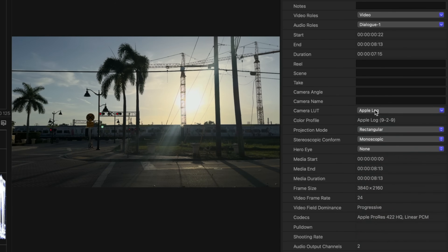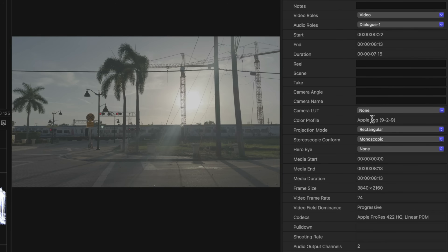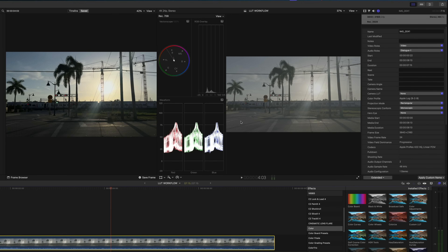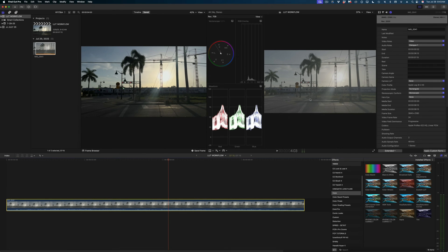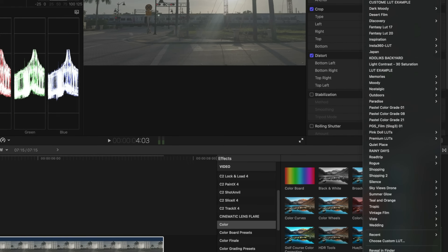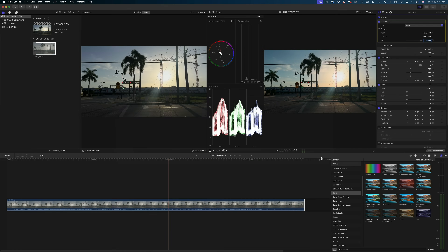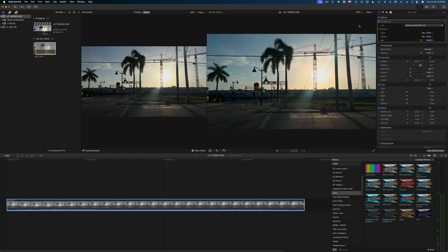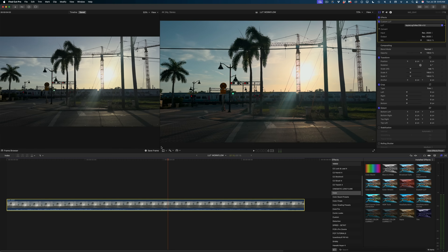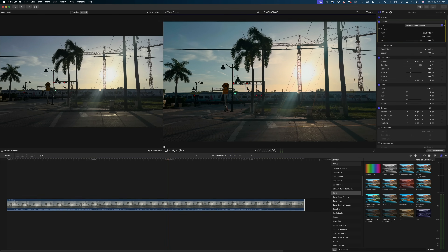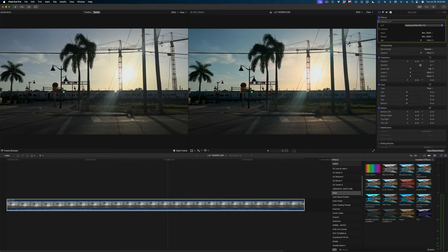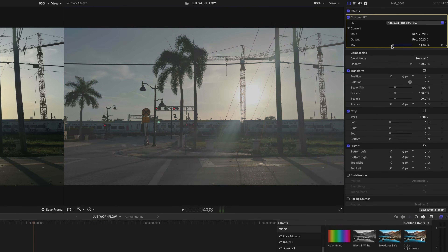Now I'm going to select that clip in my timeline and disable that automatically applied LUT by dropping down and selecting None. Now we're back to seeing our original log shot with no LUT applied. I'm going to drag and drop that custom LUT effect onto the clip in my timeline, and in the Video Inspector under LUT, drop down and select Choose Custom LUT. I'm going to import that Apple Log LUT manually into my Final Cut app — I only need to do this one time. When you use the custom LUT effect, you can modify the mix of that LUT, so you have a lot more control over the way it looks.